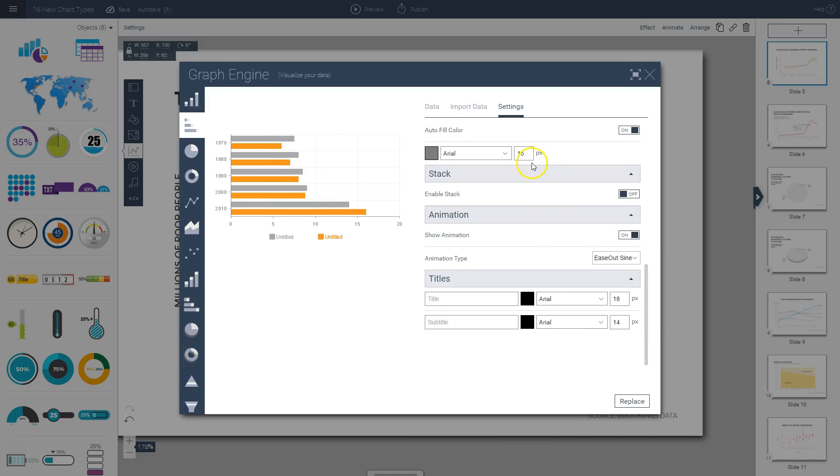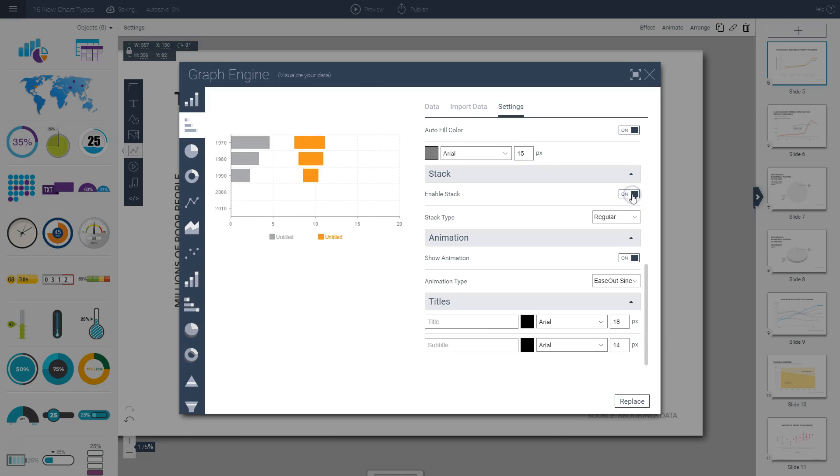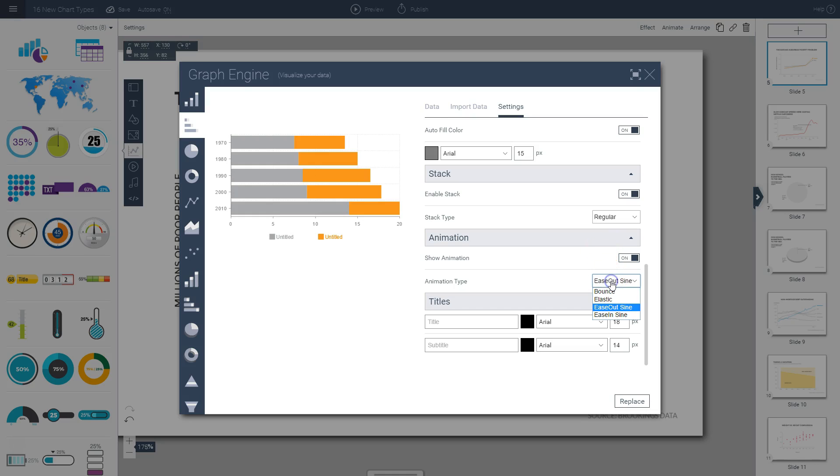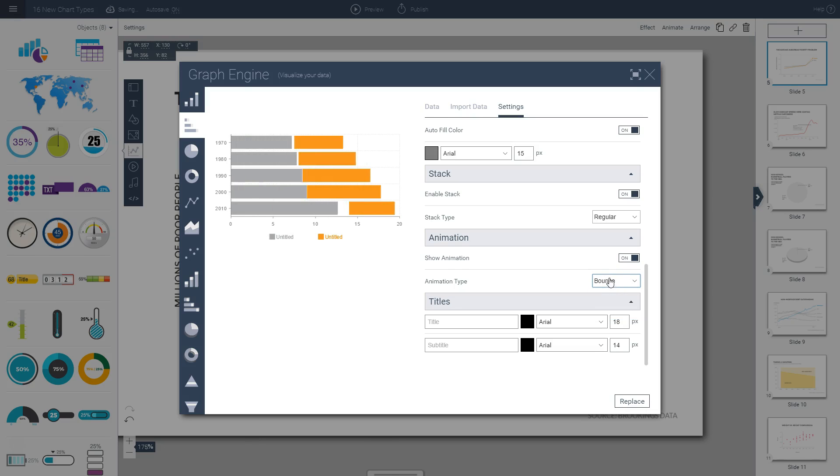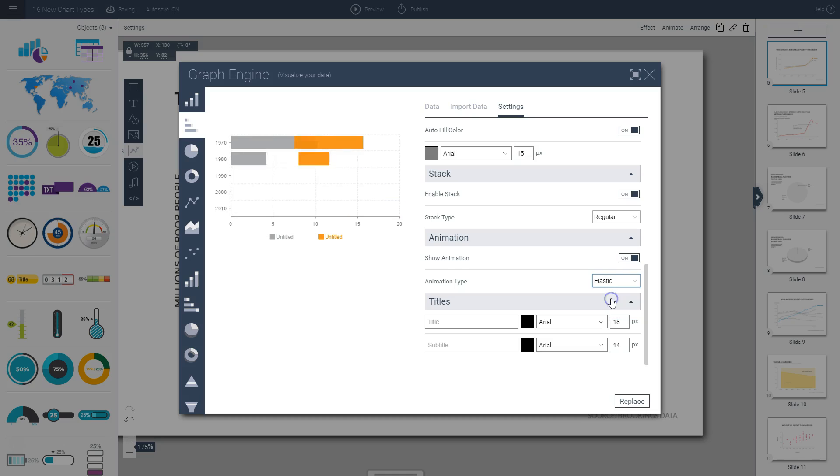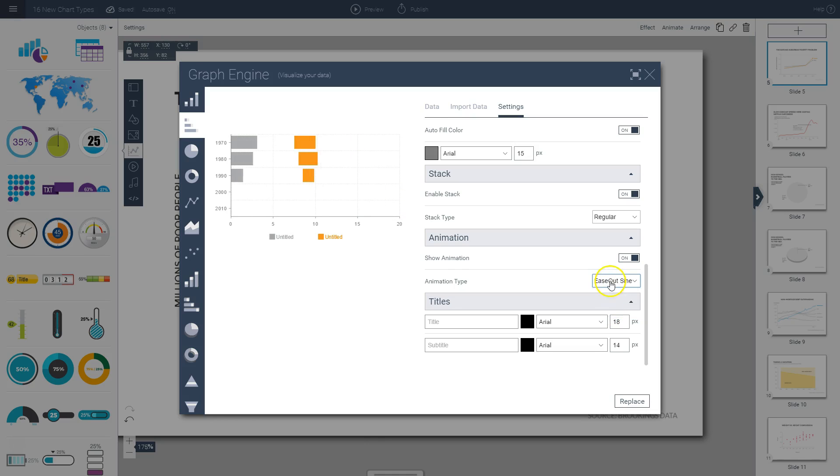Now, if you're looking to create stacked charts, you can also simply click on this button to activate that option. There are four different animation options within VisMe. You can choose either this one, which has a bouncy effect to it, an elastic one, ease out, and ease in.